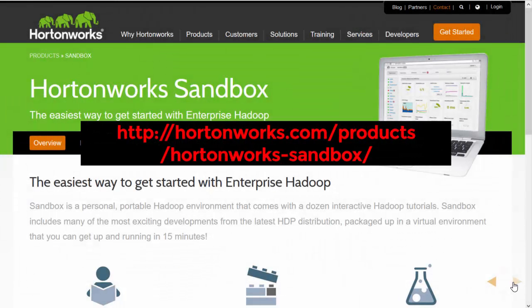To follow along with my videos, you'll need to download Hortonworks Sandbox. You can get it at the URL on the screen. Hortonworks Sandbox is a single-node Hadoop cluster which runs as a virtual machine on your computer, and it's free. Instructions on how to download the Hortonworks Sandbox are on their website.